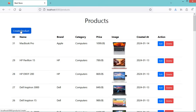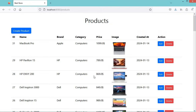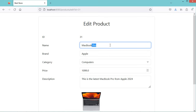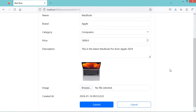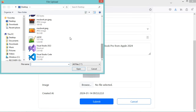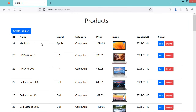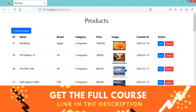To create a new product, we have to click on this button, then we need to fill this form. Here we can see that we can upload a new image. Let's click on cancel and we are on the list of products. Let's update this product — we can click on this edit button, change the name, and also upload a new image.